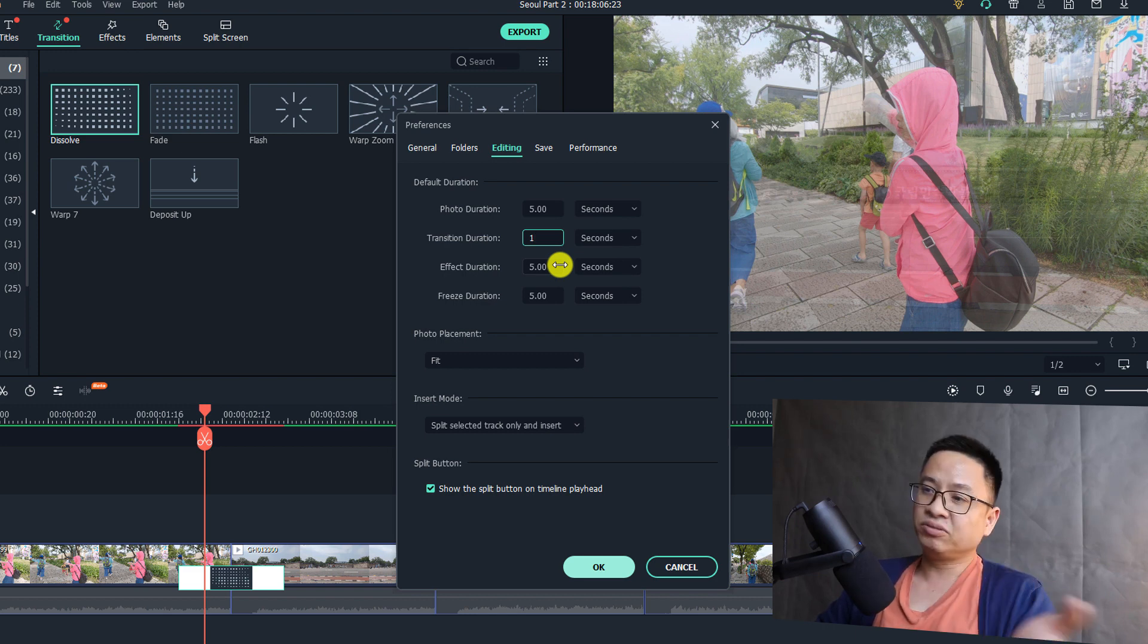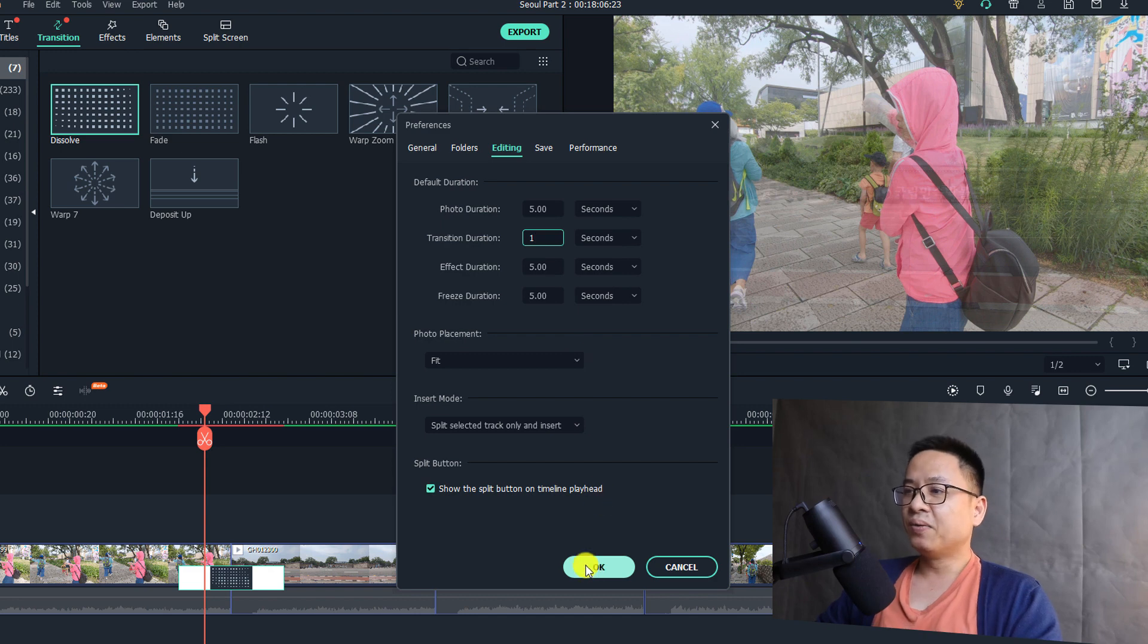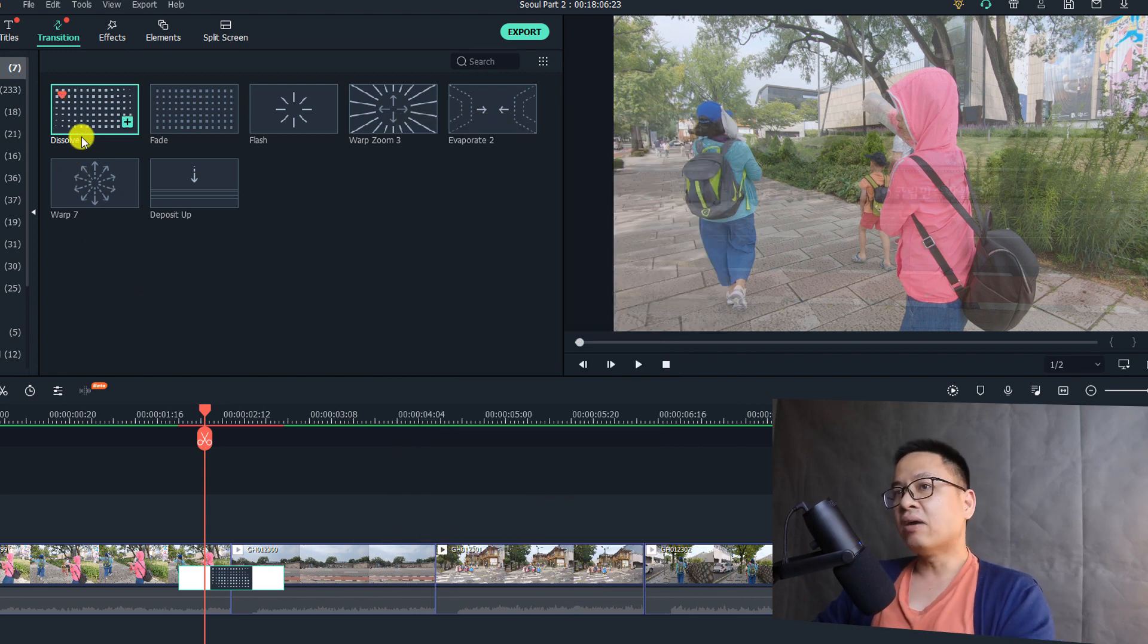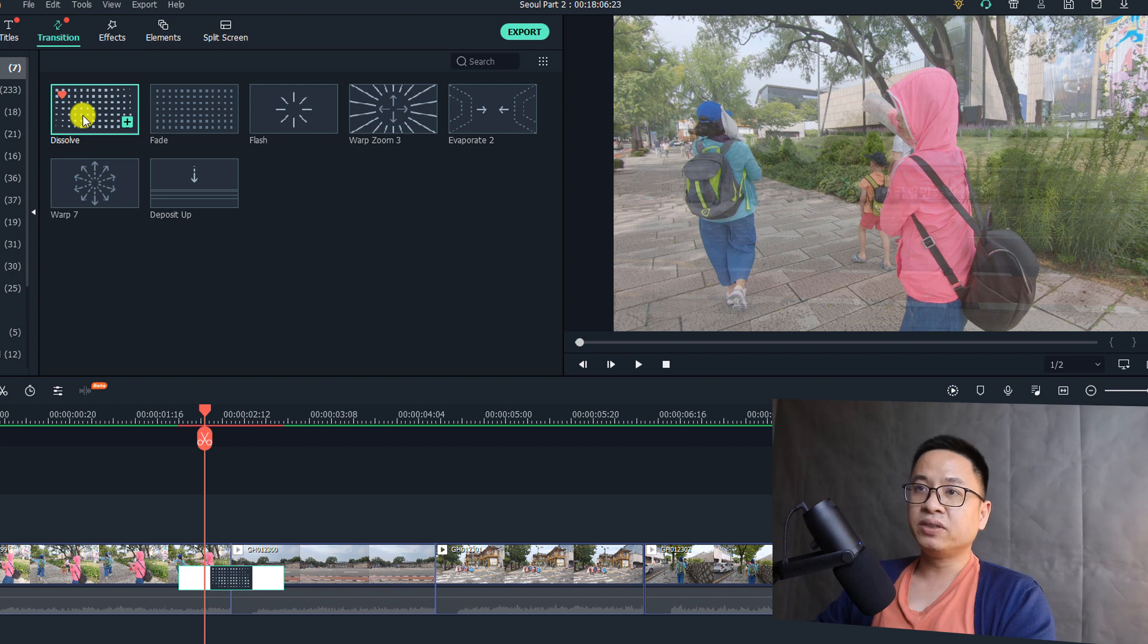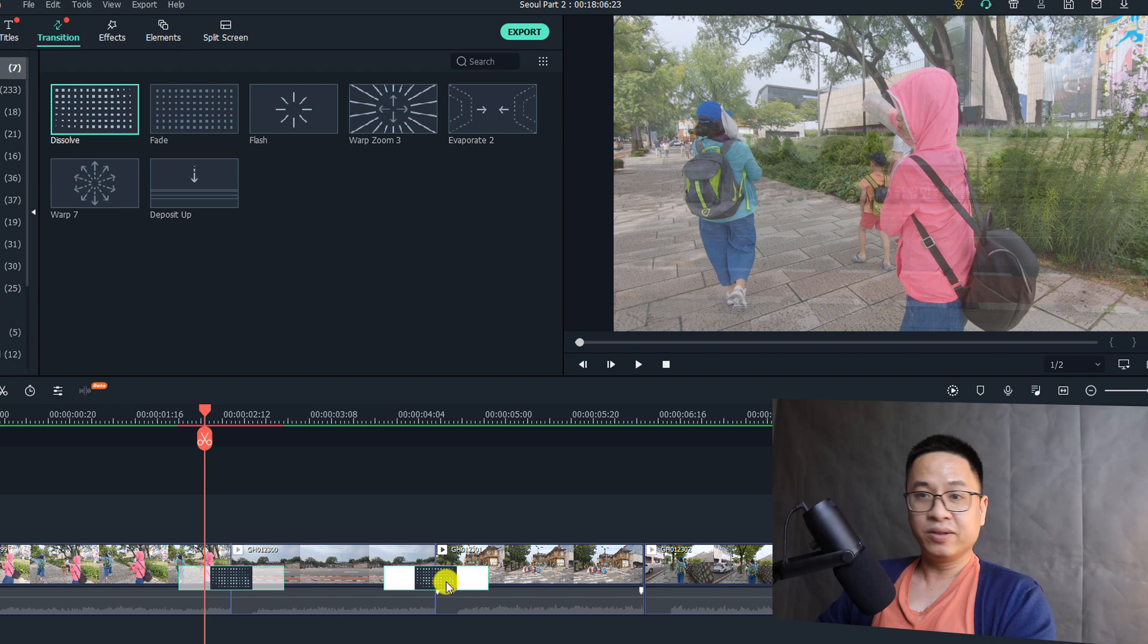You can click OK to go back to the timeline. Now you drag and drop the same transition effect between our clips, it will be one second.